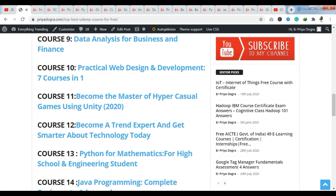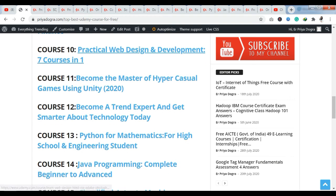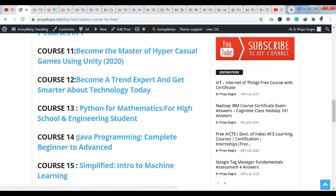The next course is Become the Master of Hyper-Casual Games using Unity, which you are also getting free of cost. After that, there is a course called Become a Trend Expert and Get Smarter About Technology Today — also free of cost. Then there is Python for Mathematics for High School and Engineering Students, which is also free of cost. If you want to learn Python for mathematics, this course is very useful for high school and engineering students.